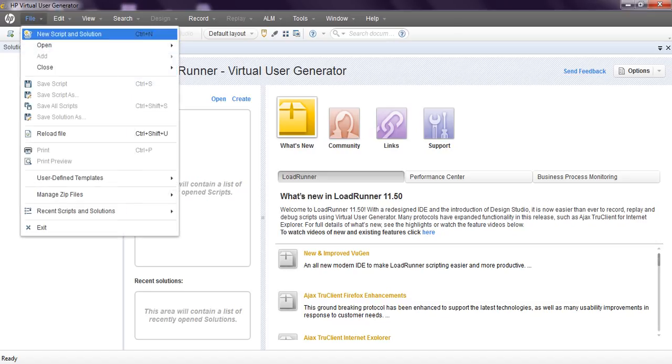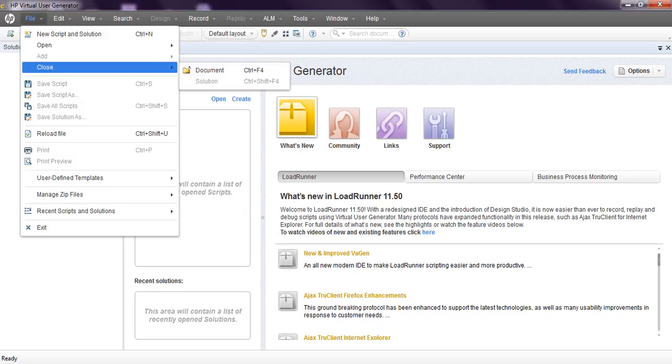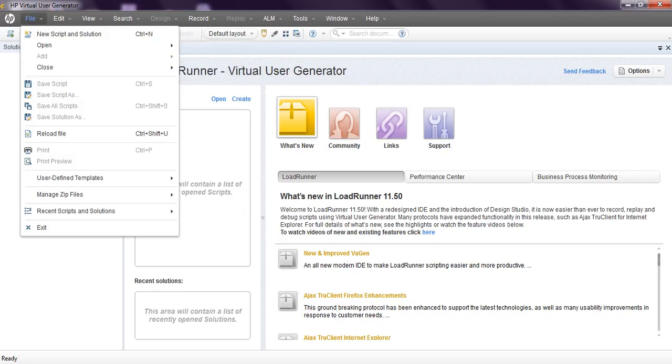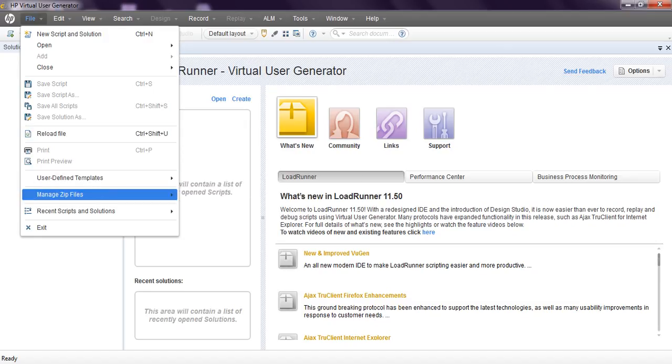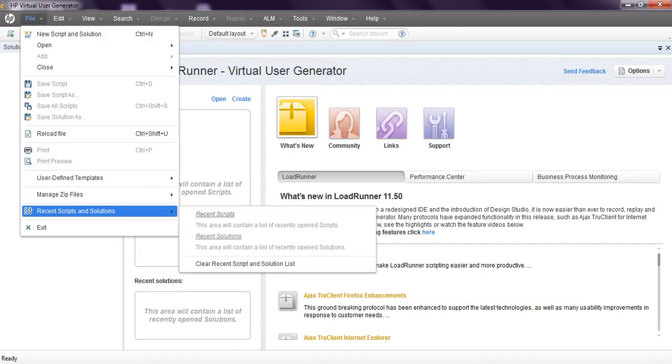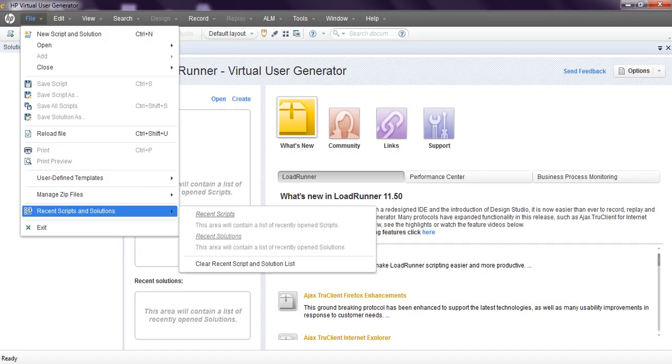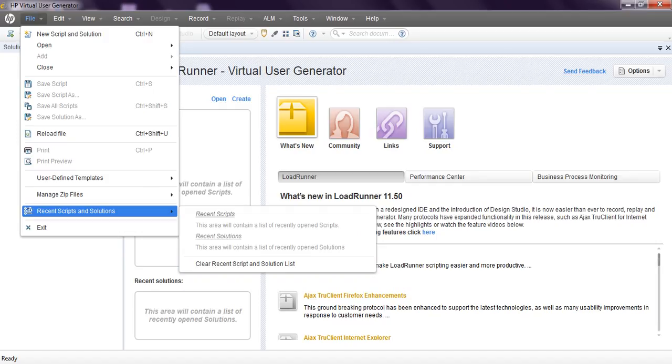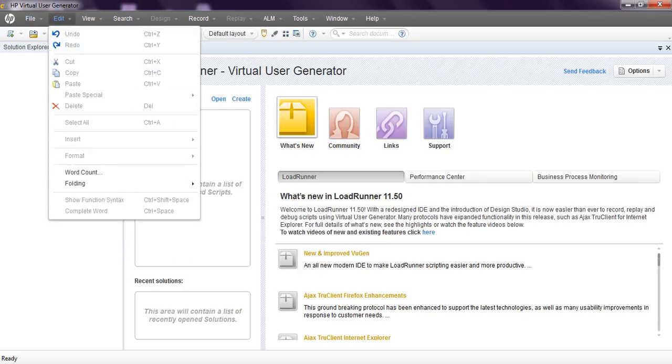Coming to menu, you can create a script, open script, close the script. You can save the script, reload the file. If you have any templates, you can save, import, export. These are empty right now. Coming to recent scripts and solutions, here you can create and it will show everything. Coming to edit, word count, folding.